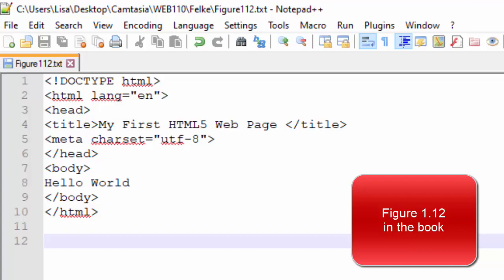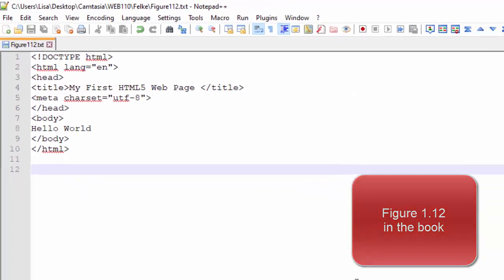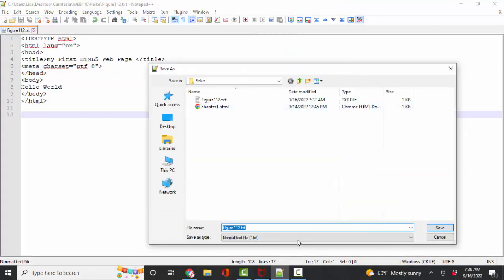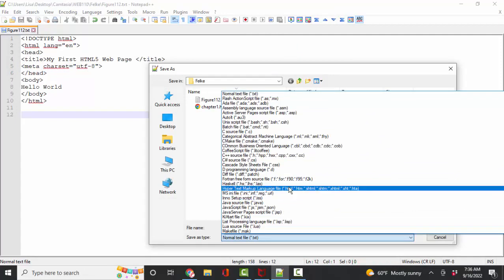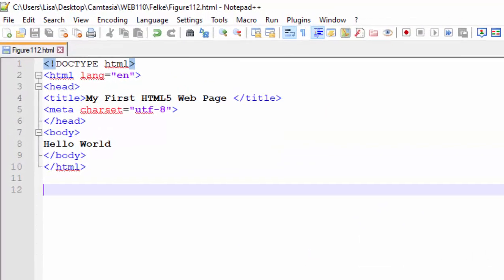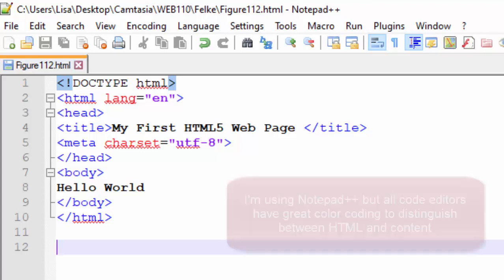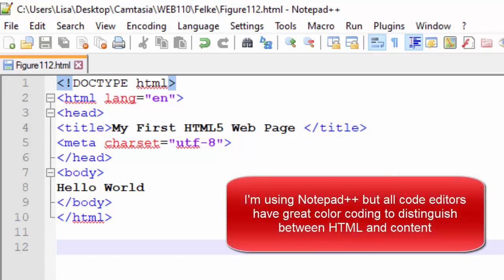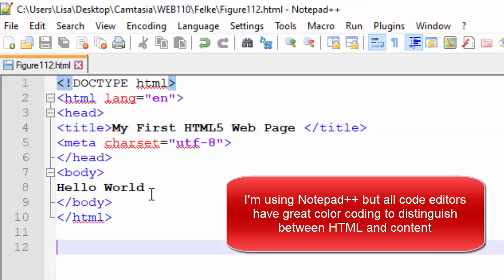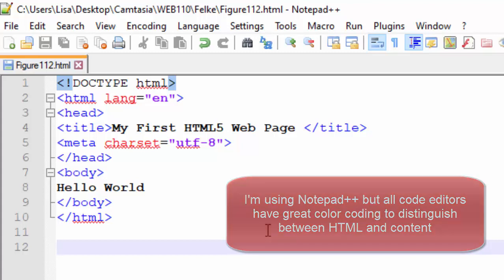I've saved this exactly like it shows in the textbook. But for one thing, there's no color coding. Let's do File > Save As and save this as an HTML file. You'll immediately see that the color coding of your code editor is going to help you a lot. It's going to help you distinguish between the black content that is unique to each web page, and the blue, red, and purple code which is the HTML.